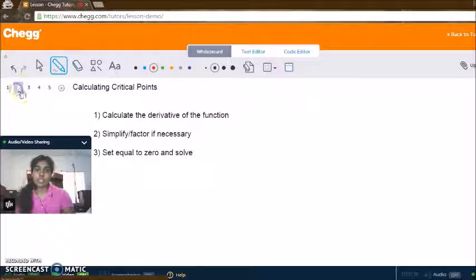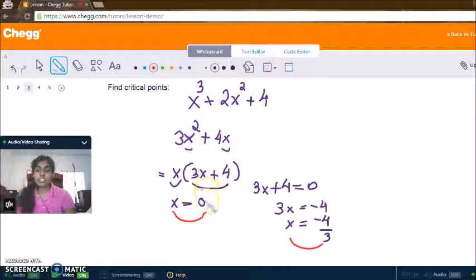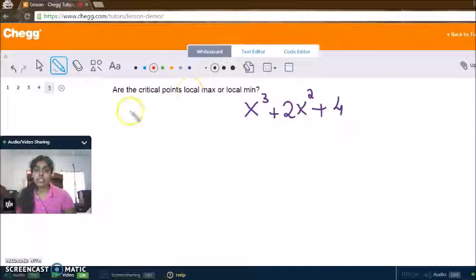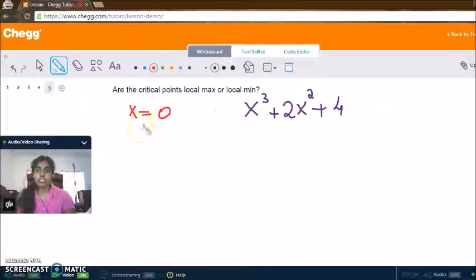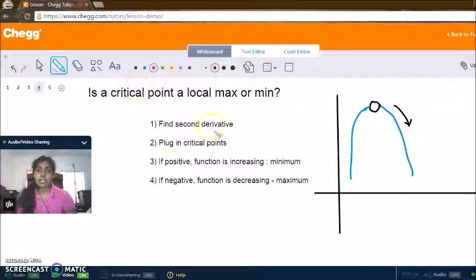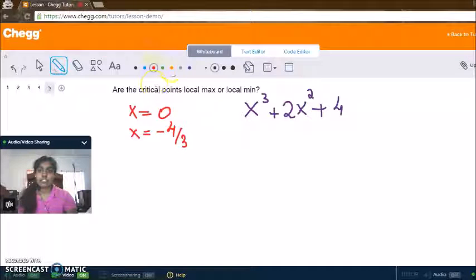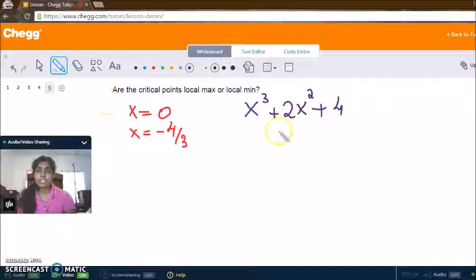Let's go back to our original function and try to find out whether our critical points are local max or local min. Our critical points are x equals zero and x equals negative 4 over 3. We already know our first derivative is 3x squared plus 4x.